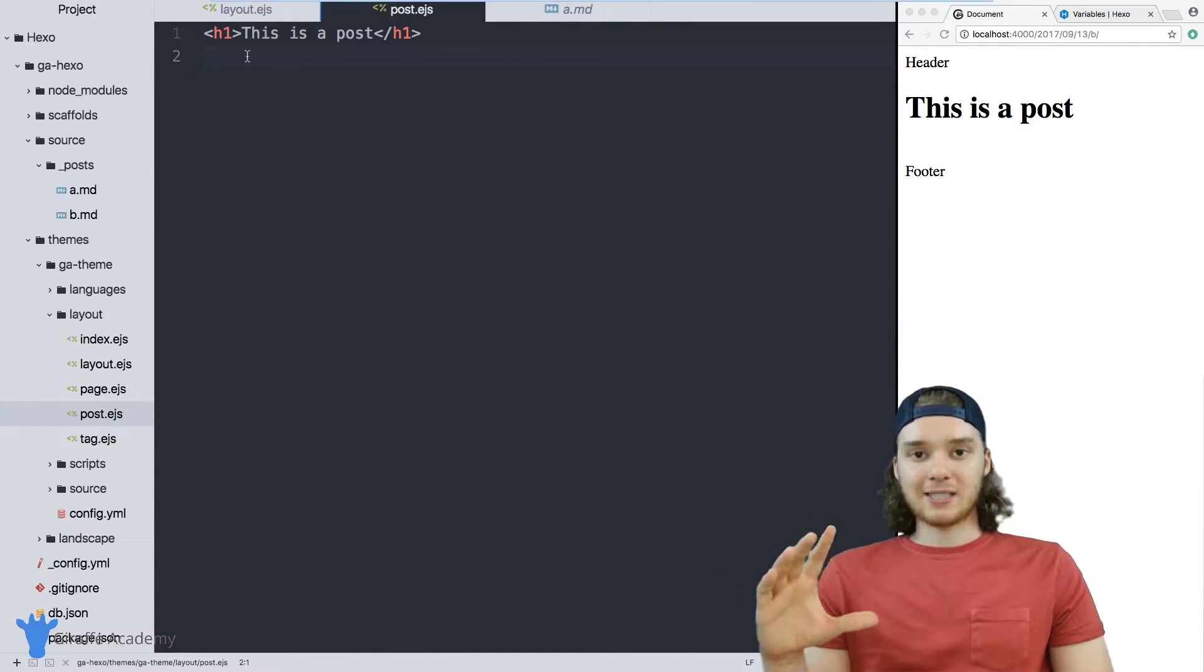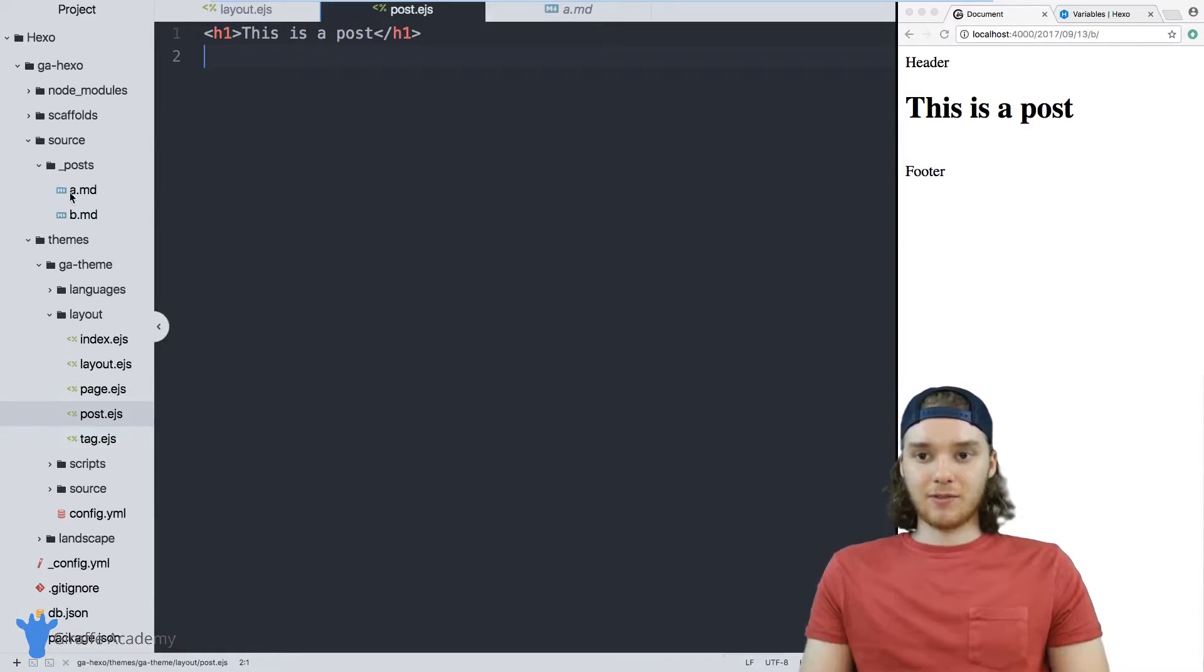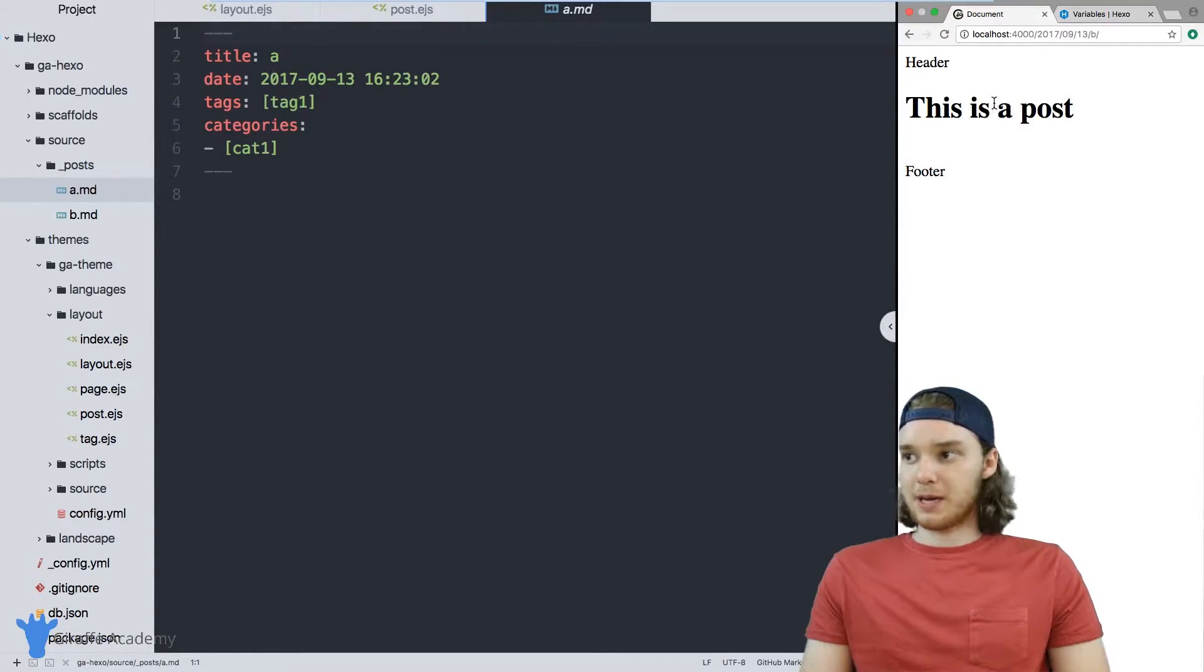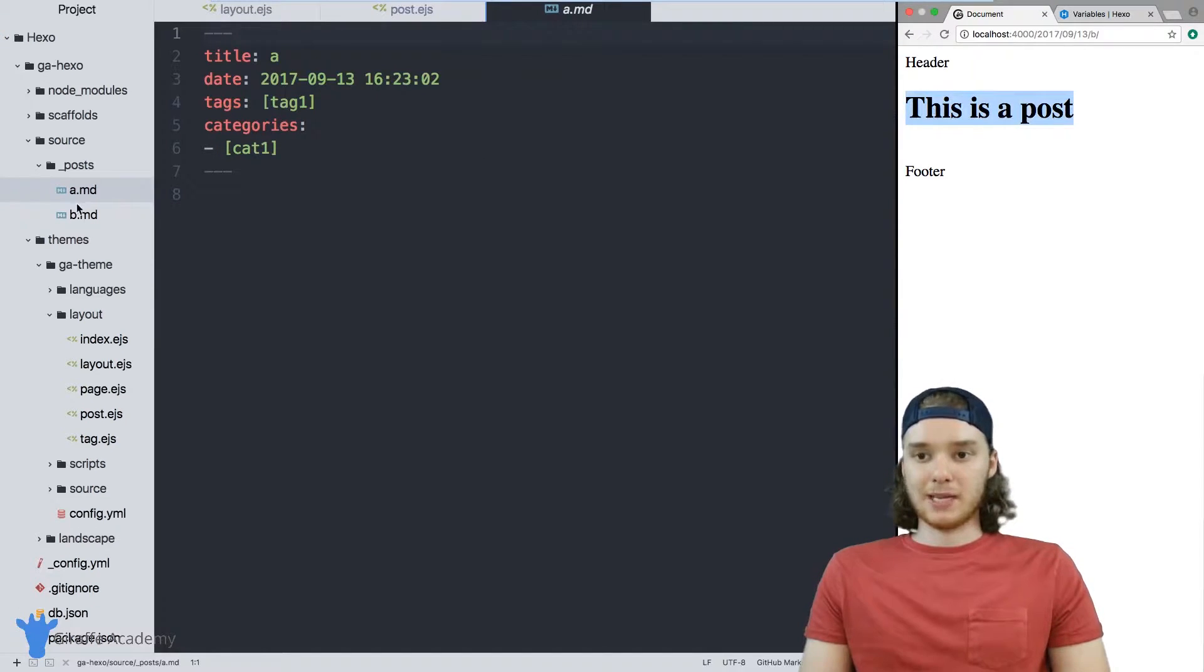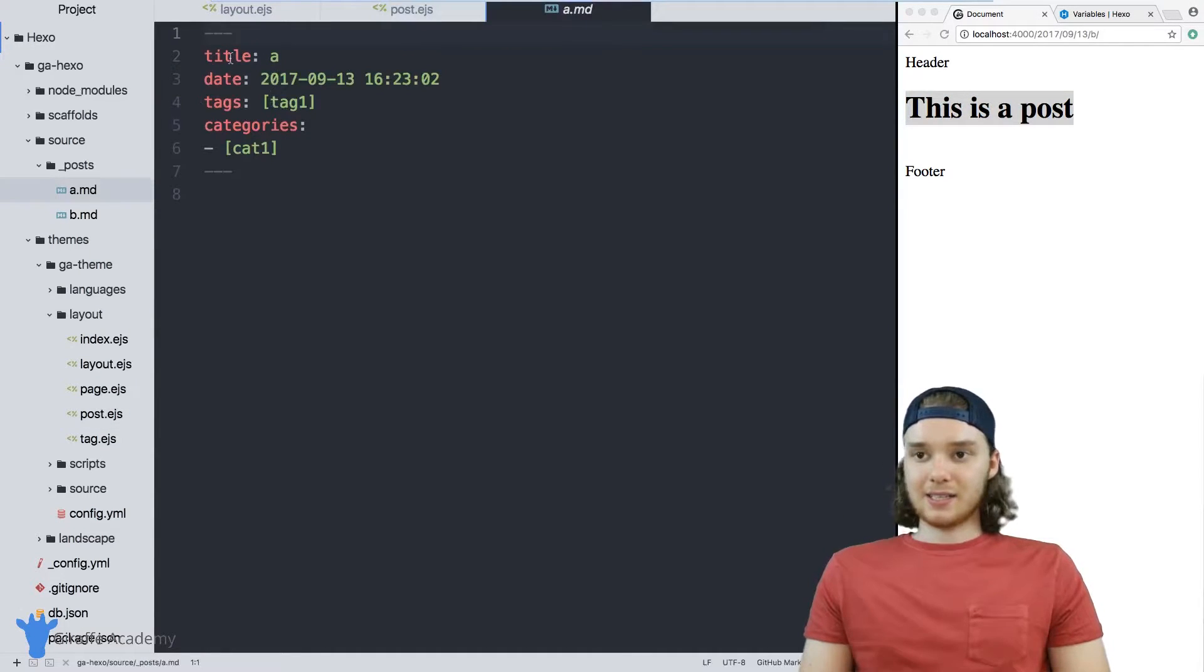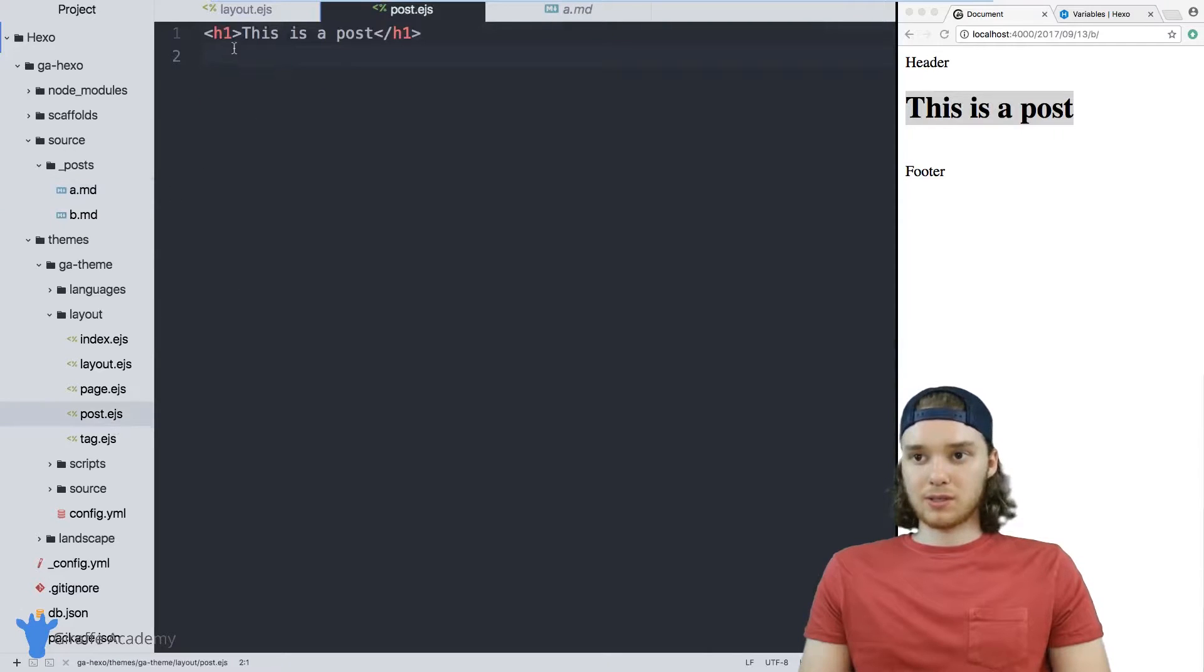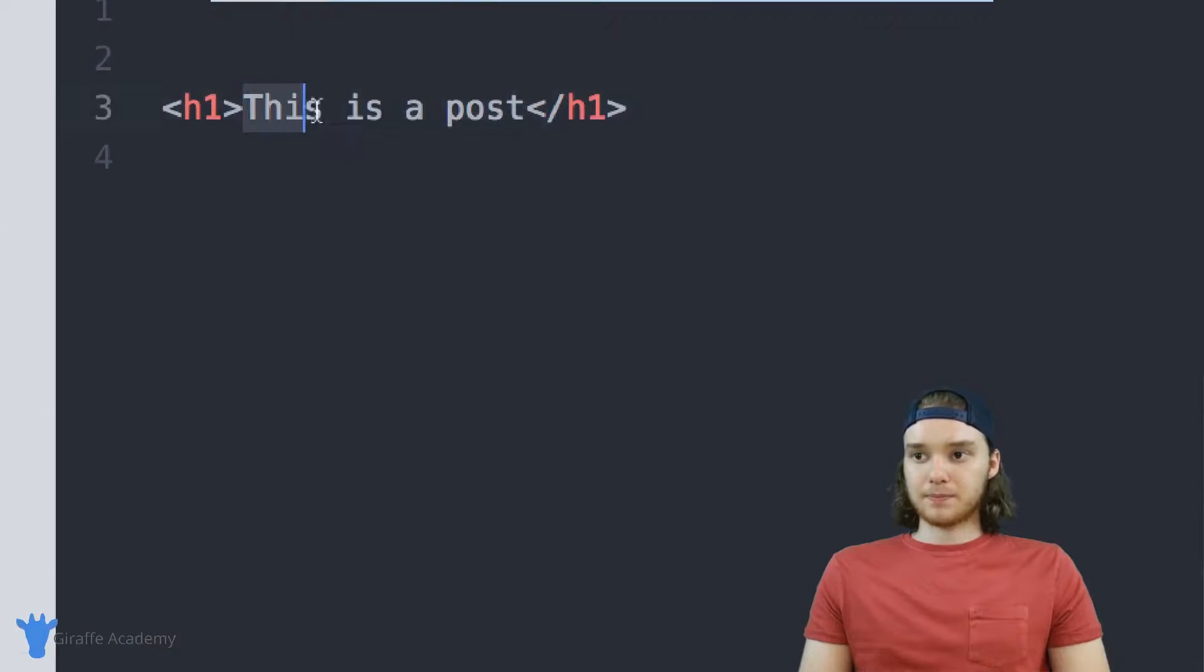So how do we access the variables inside of the front matter of our pages in order to make these pages different? In other words, when I'm on the B page, I want this to tell me I'm on the B page. When I'm on the A page, I want it to tell me I'm on the A page. We can actually access these front matter variables from inside this post layout. So I want to show you how to do that.